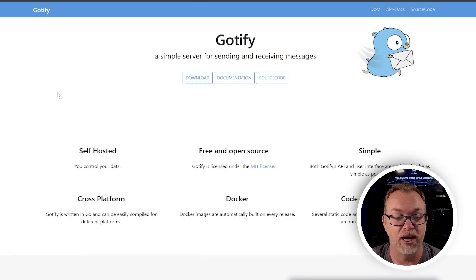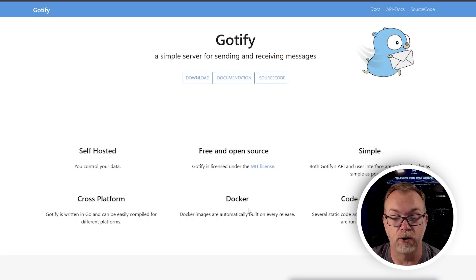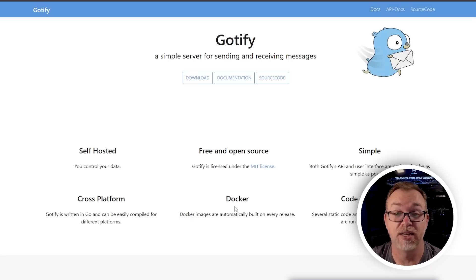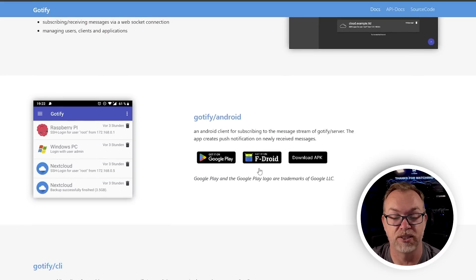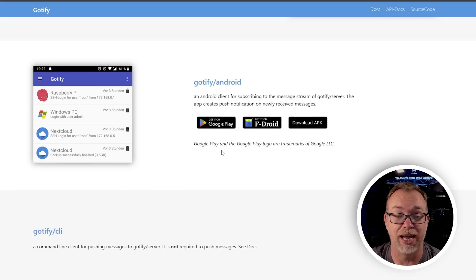If we take a look at their website, we can see that it's self-hosted, you control your data, it's free and open source, it's simple, it's cross-platform, and it's available on Docker — and that's why I really like it. They've got more information about their setup, they've got an Android application, but I don't know if they've got anything specifically for iPhones or Apple devices, but that doesn't affect me — I don't use anything Apple that much anyway.